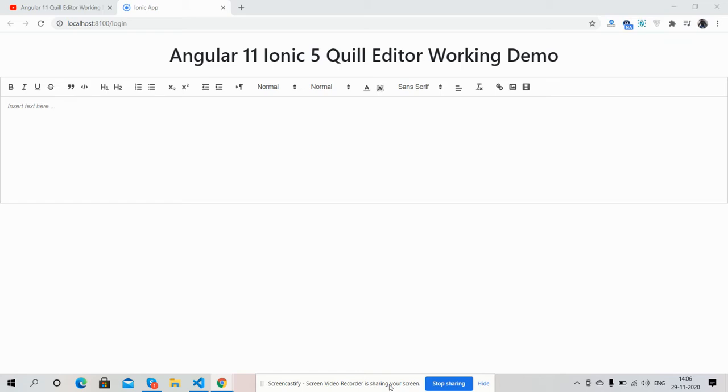Before showing you the complete working demo, I must say please watch the video till the end and please subscribe my channel for latest Angular 11 and Ionic 5 updates and please support me.